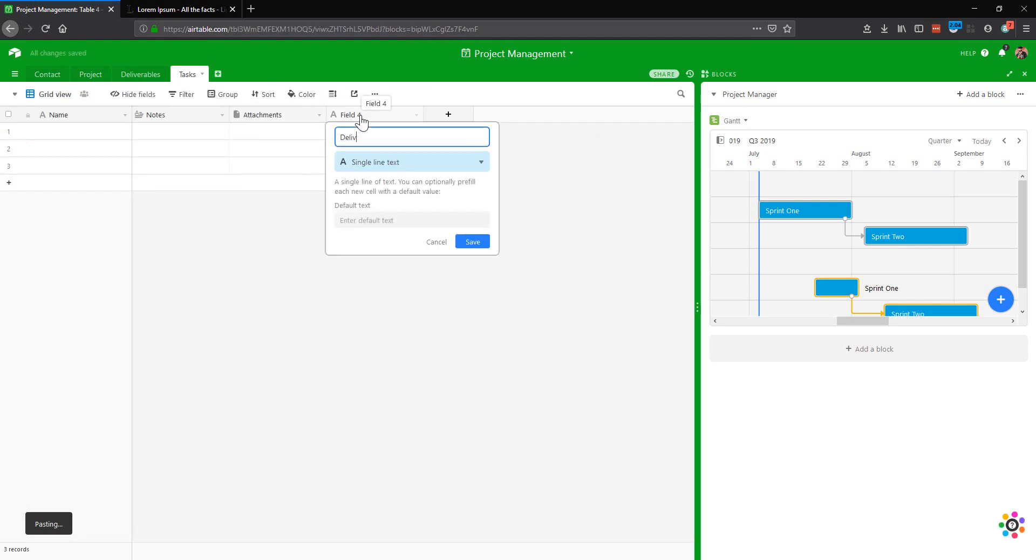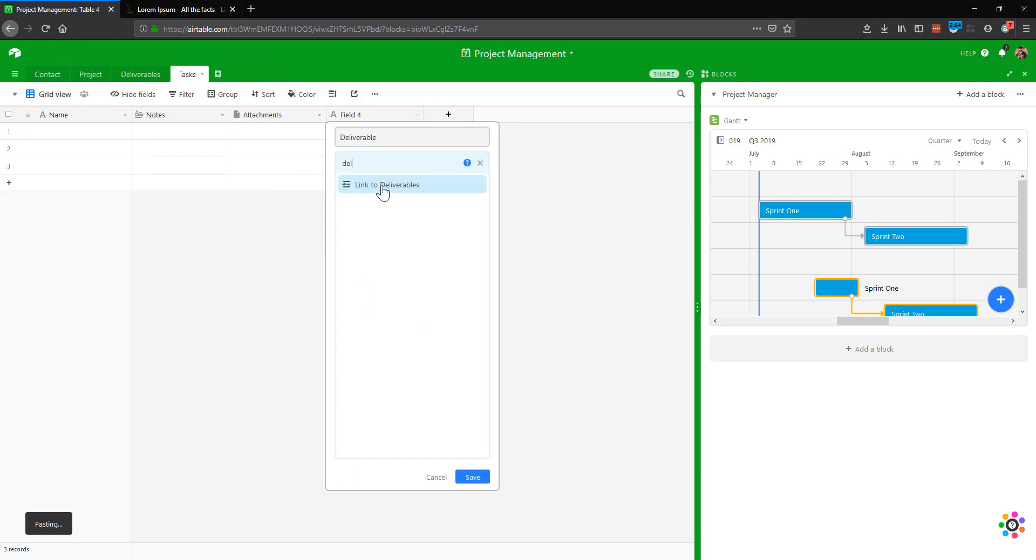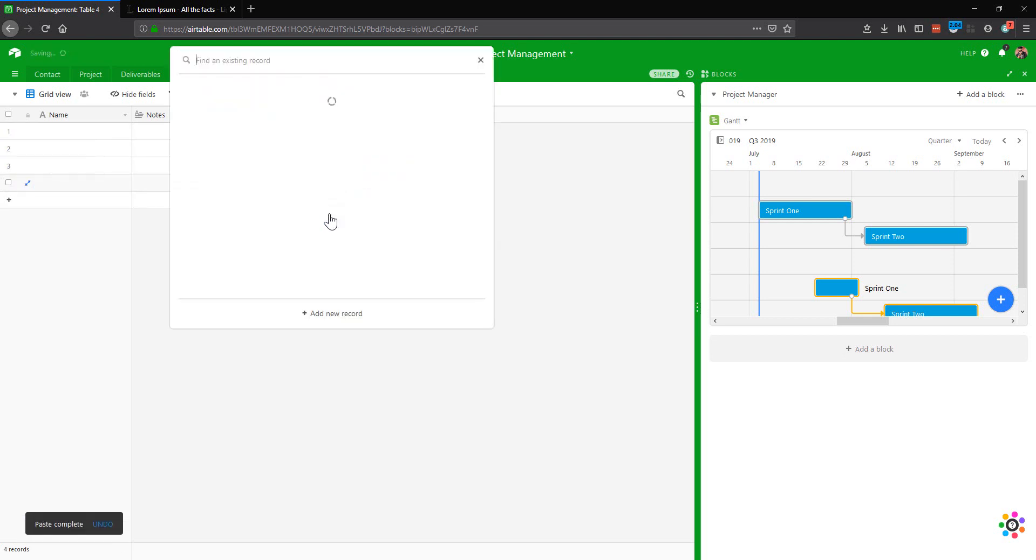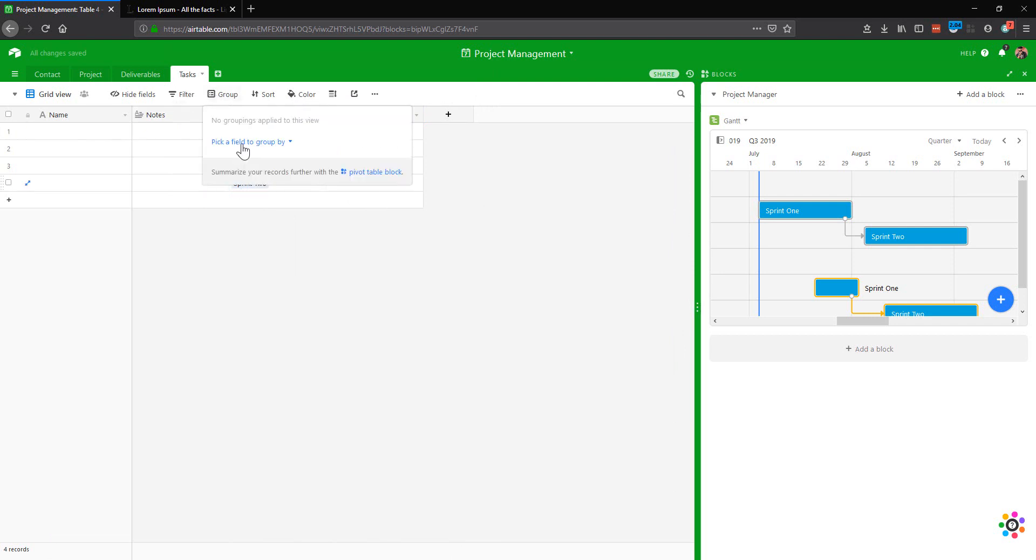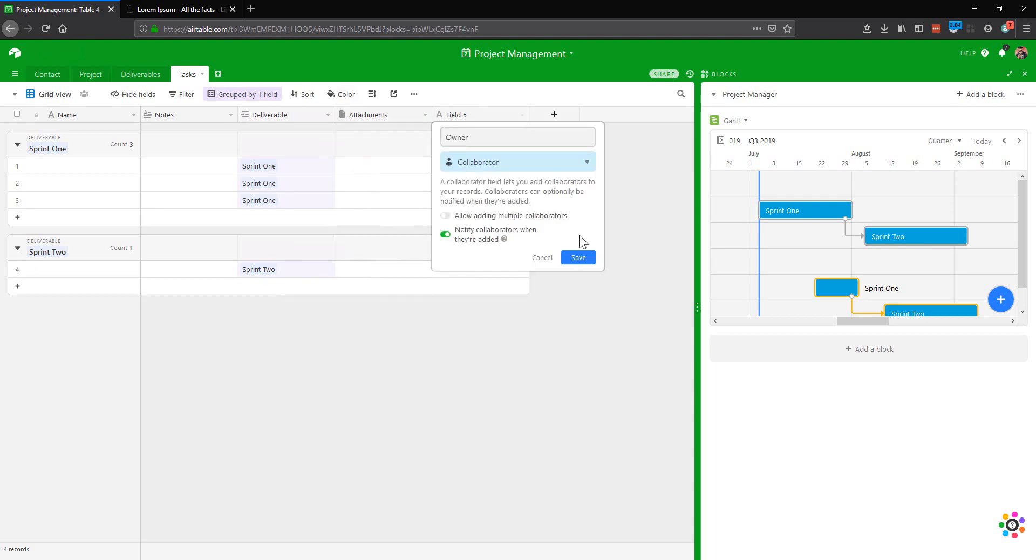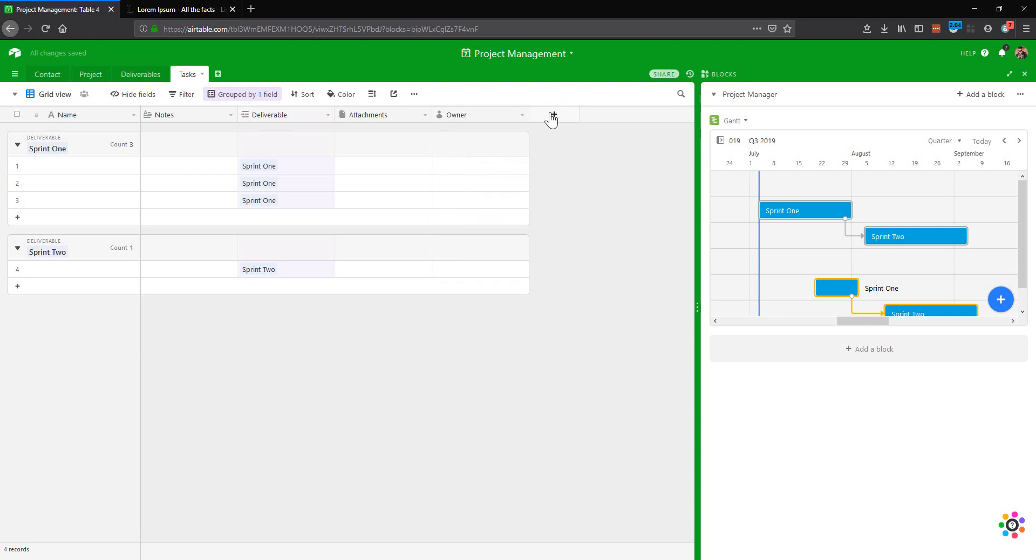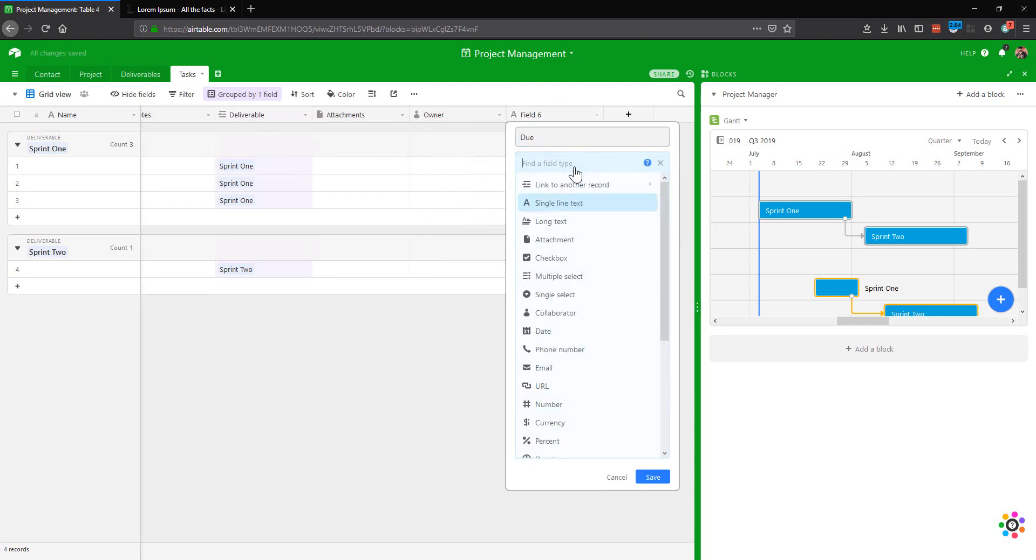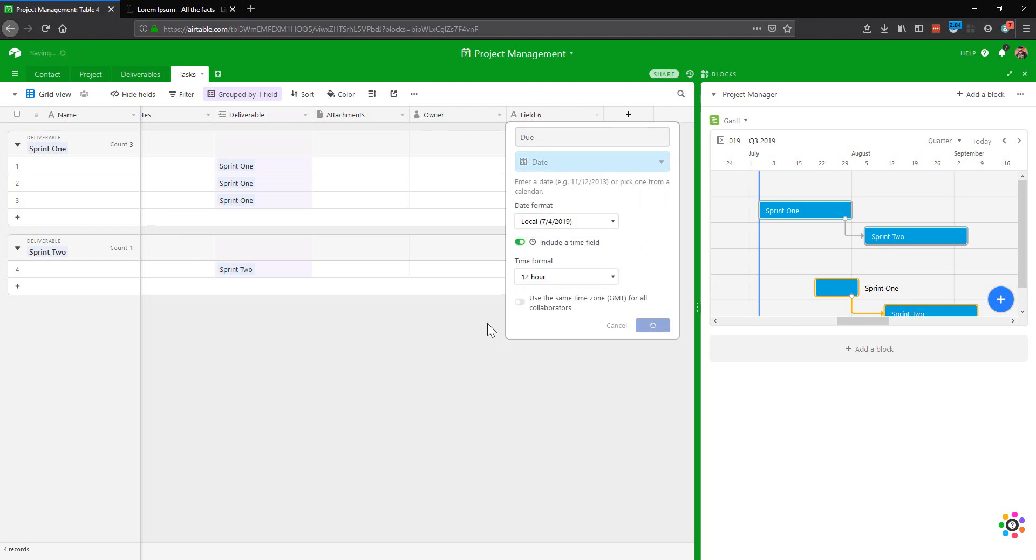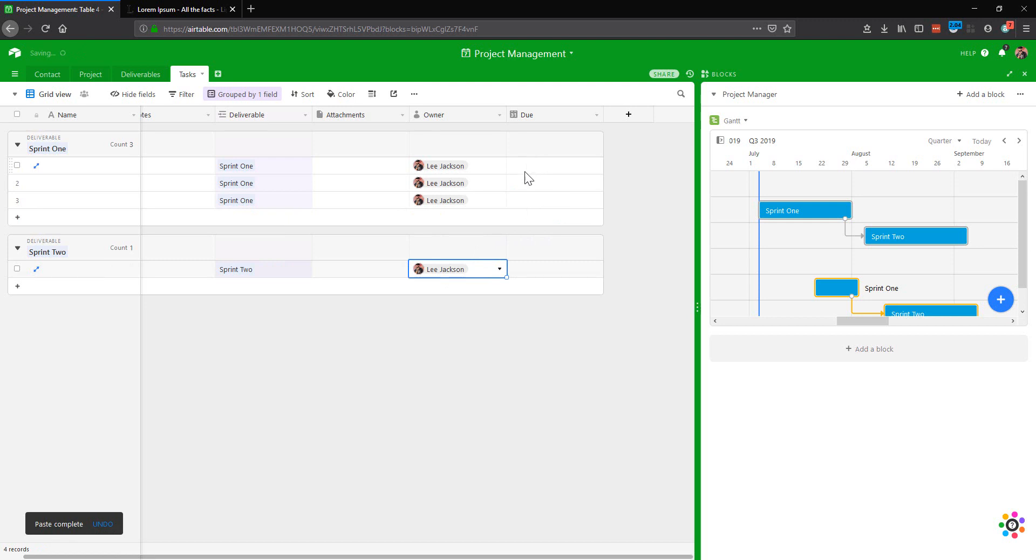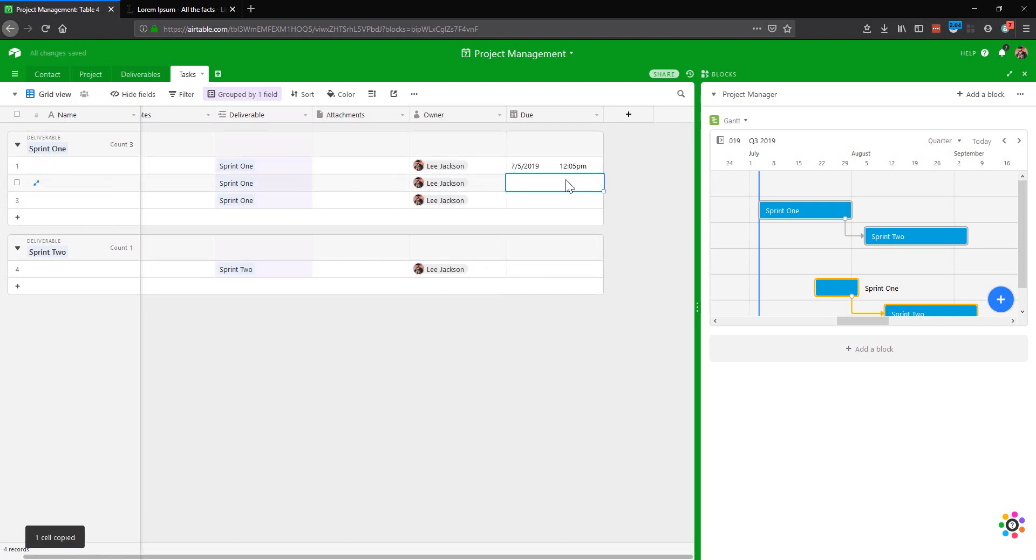So let's add in some tasks. We're going to link this up to the deliverable so we understand where we are in the overall cycle. And then let's actually link this to the web build project sprint one. Let's also link one up to sprint two so that we can see that. We'll move attachments over here because that's actually going to be useful as is notes. We want to group this by deliverable as well so that we can see what's going on. So that's our collaborator. We want to notify them when they are assigned a task. We want to tell them when it is due. So let's do a date. You could even do a date time as well if you wanted to, if it was due for a particular time.